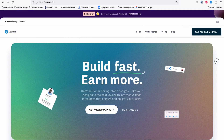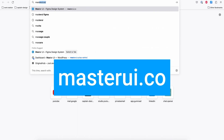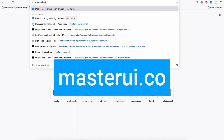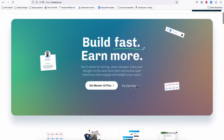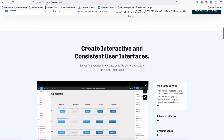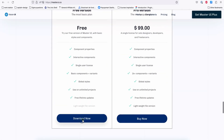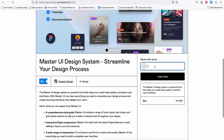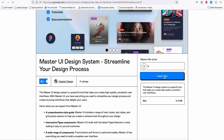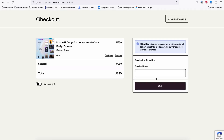First, we need to download the Master UI design file for Figma. Let's go to masterui.co and on the homepage, try it for free and hit download. Next, here on Gumroad, you can add $0, hit 'I want this', add your email, and hit get.